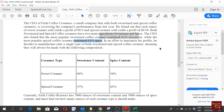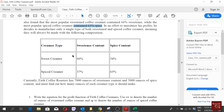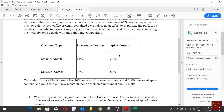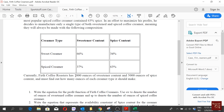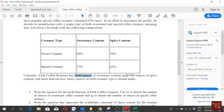In an effort to maximize profits, he decides to manufacture only a single type of both sweetened and spiced creamer. The sweet creamer will have 66% sweetener content and 34% spice content, and the spiced creamer will have 37% sweetener content and 63% spice content. The capacity limits are 7,000 ounces of sweetener content and 5,000 ounces of spice content.